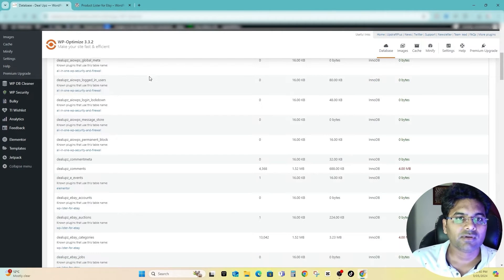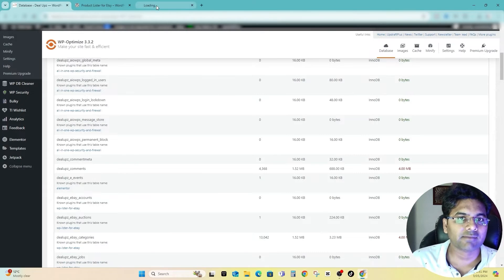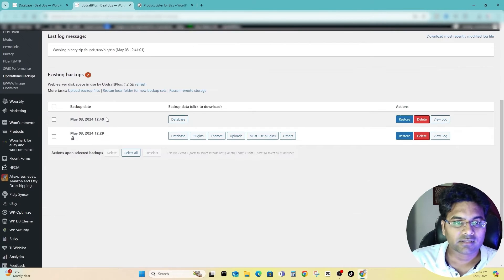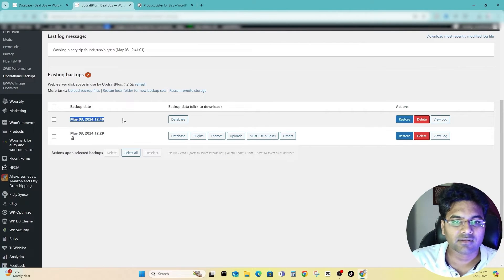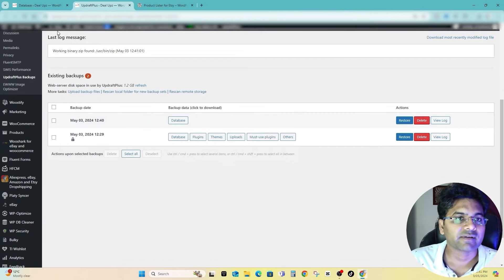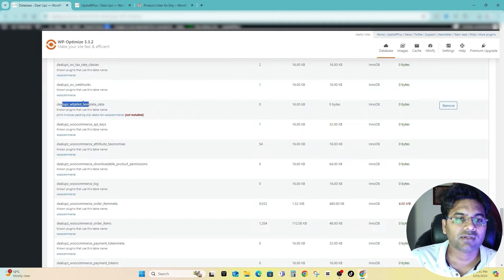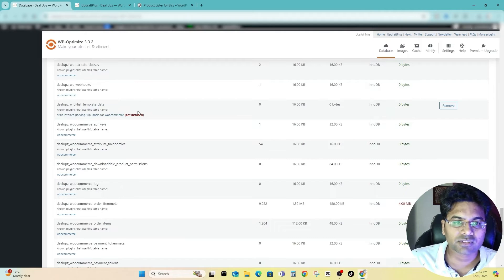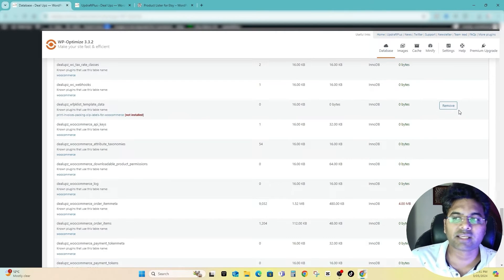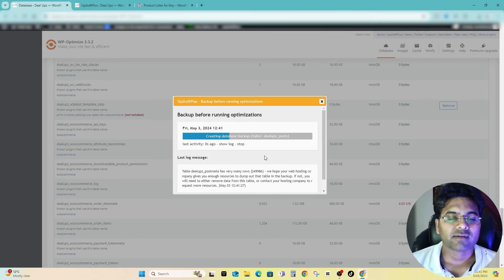Before deleting that, you see it has taken the backup here. The backup file of the database is done, so it's for safer side. And you have to remove all these unnecessary ones or the ones that are not in use. For the non-installed plugins, you have to remove them one by one so it will make your database lighter.